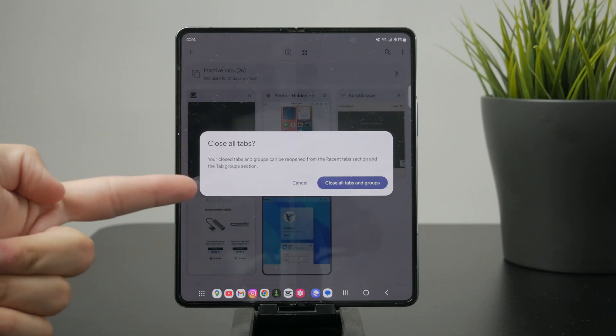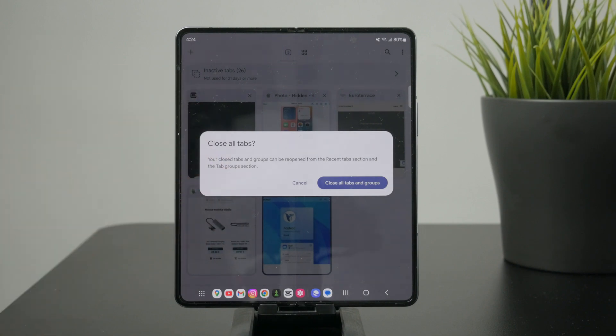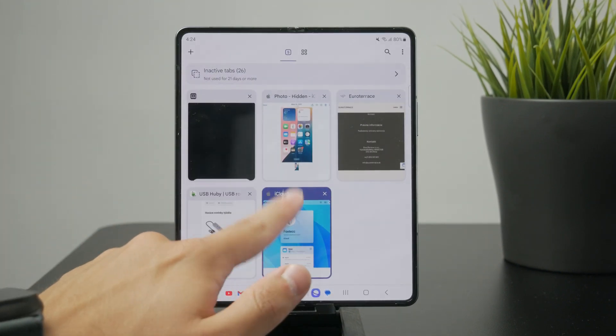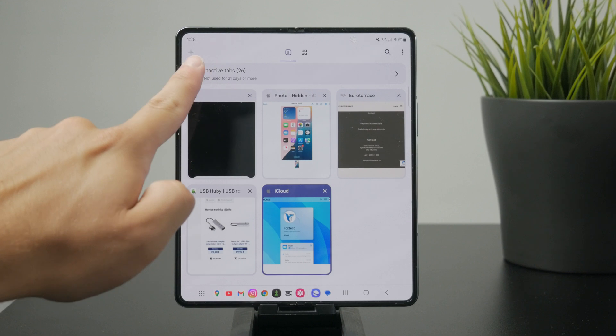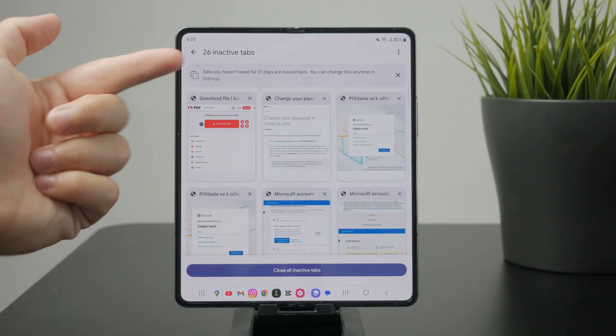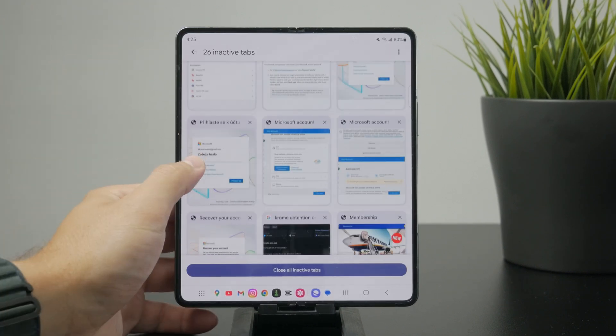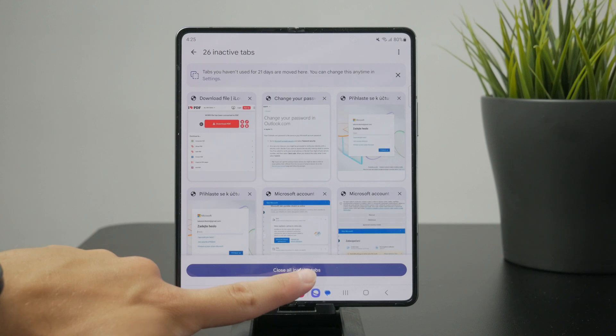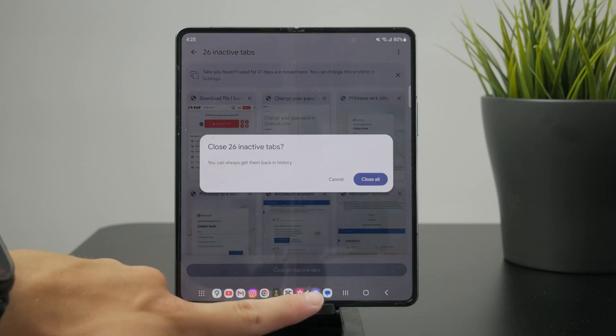You can see we have actually another section for inactive tabs and these are those which you haven't opened for 21 days or more and those can also be closed with a click of one button.